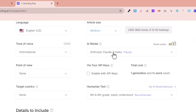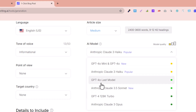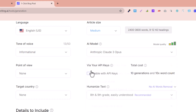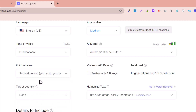Then you need to select the AI model. Here are the AI models you can select — for example, Claude models, GPT-4, and so on. This is the popular AI model you can select, and you can also select ChatGPT-4. The point of view can be first person, second person, or third person.